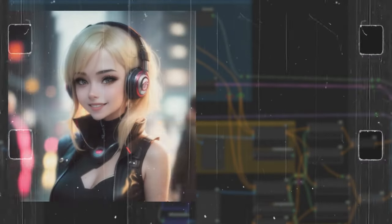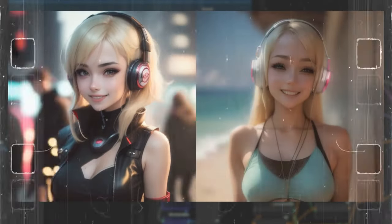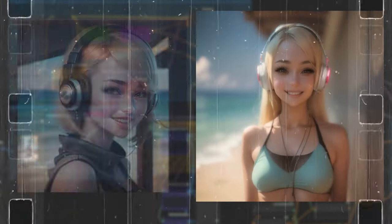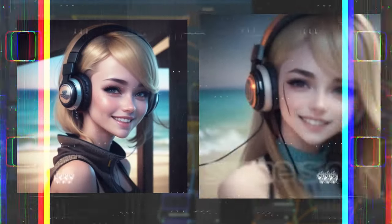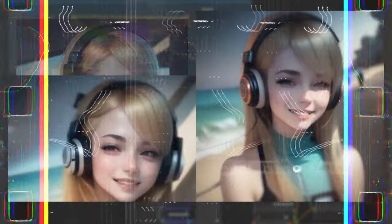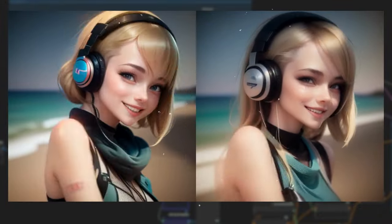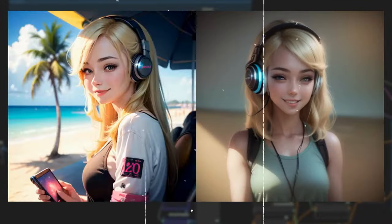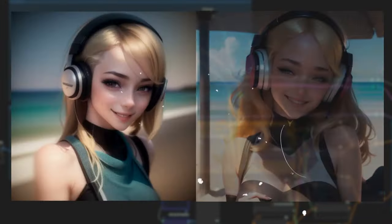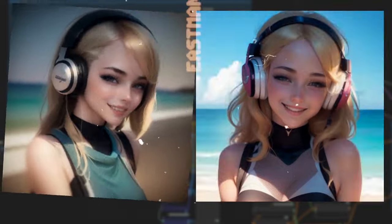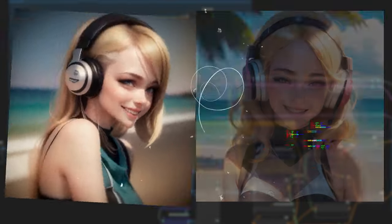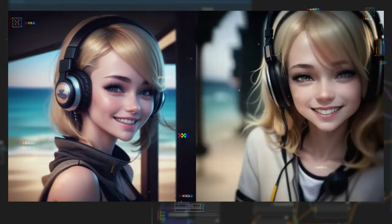Hey everyone, welcome back. If you've been following our AnimateDiff tutorials, you've already witnessed the power of transforming text prompts and videos into stunning animations. To unlock the full potential of AnimateDiff, I am creating a video series that will show all the functionalities of AnimateDiff in very detail.